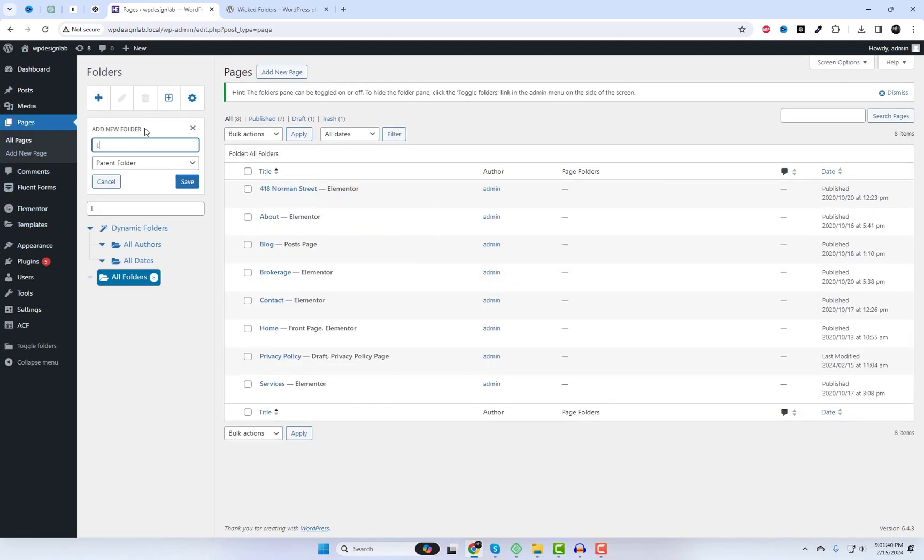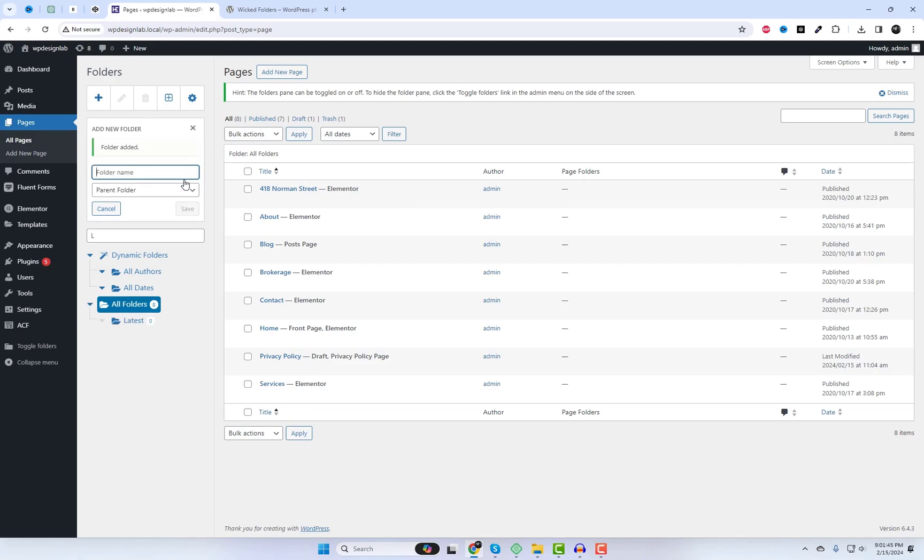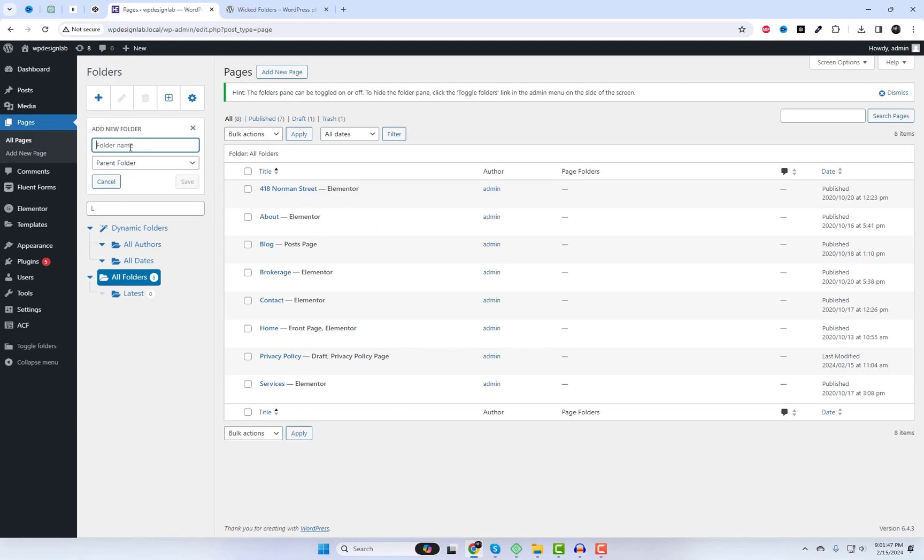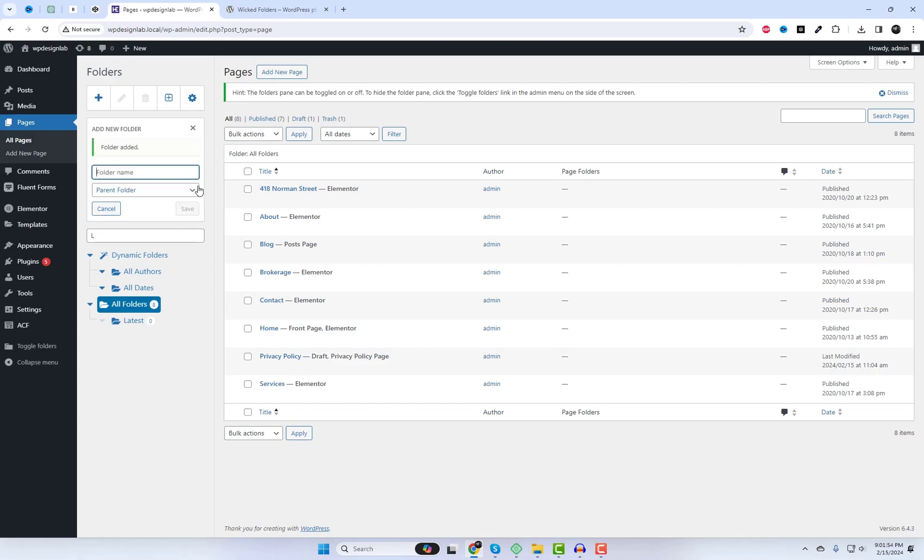Similar to the post section, you can effortlessly create folders for pages and assign specific pages to those folders. Drag and drop items to quickly move them into folders.